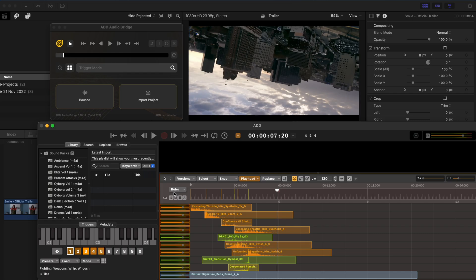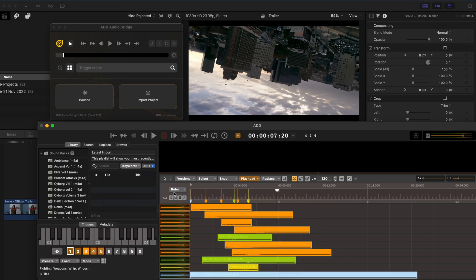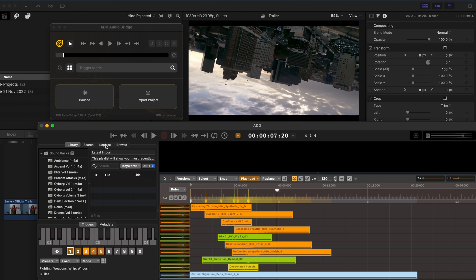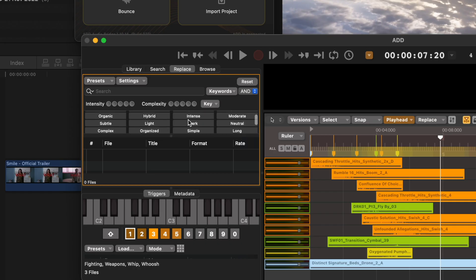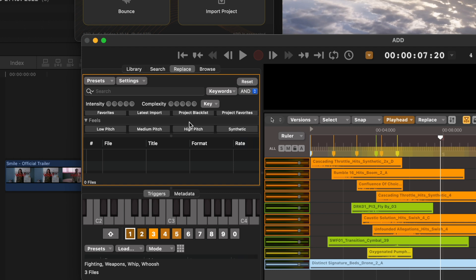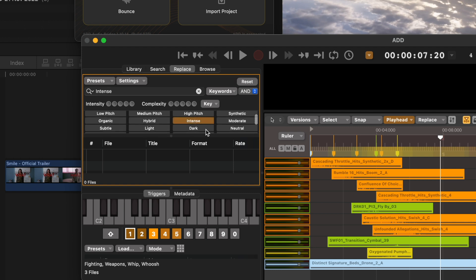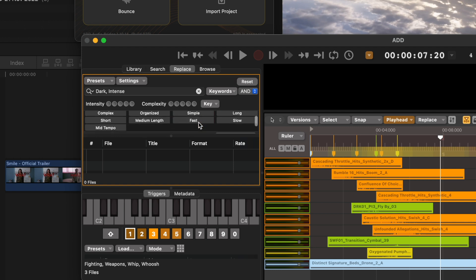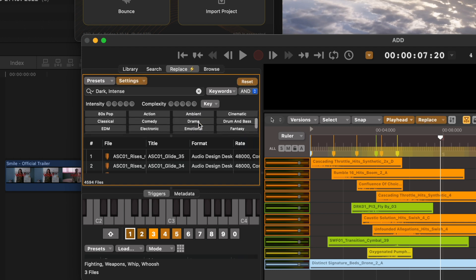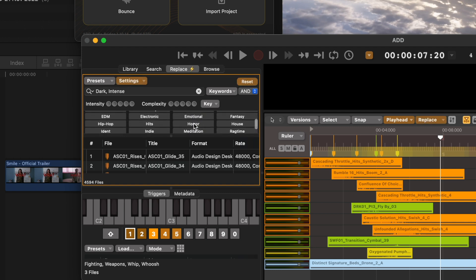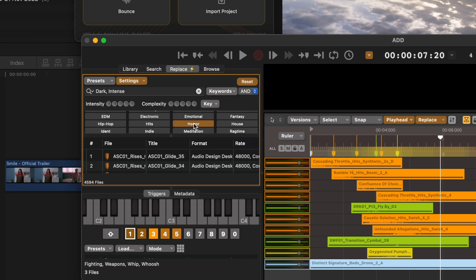But I could also be more thoughtful about how I replace these sounds. Let's hit Command A to select all of these sounds again. This time I'll go to the replace window. I'll now go into the field section under the replace window and I'll select intense, dark, and under genre, maybe I'll select horror as well.